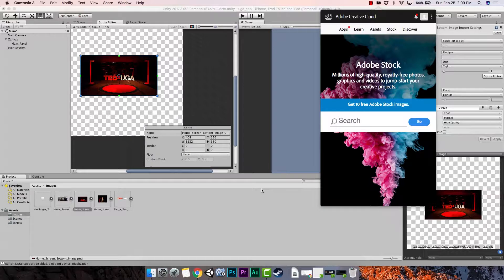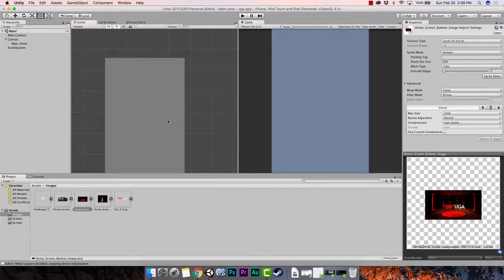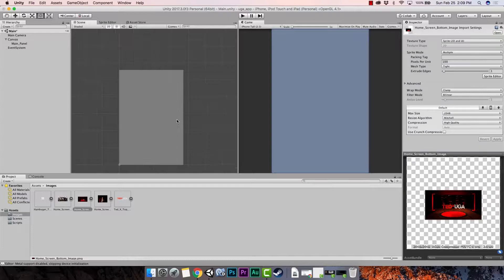Now we're going to take these images and start building our app visually. I'm going to go back up here and click on Scene. You should be starting off where I left off — if not, just open up your project and try to get to here.